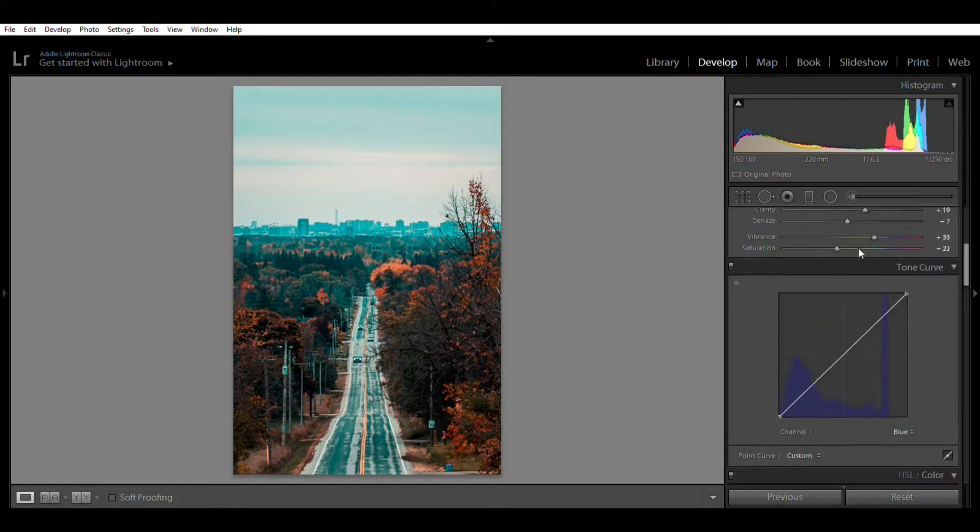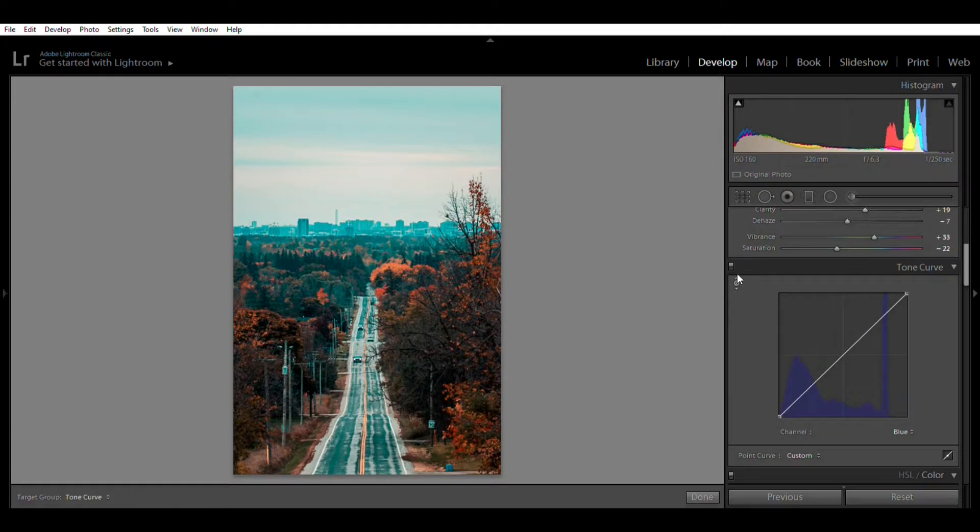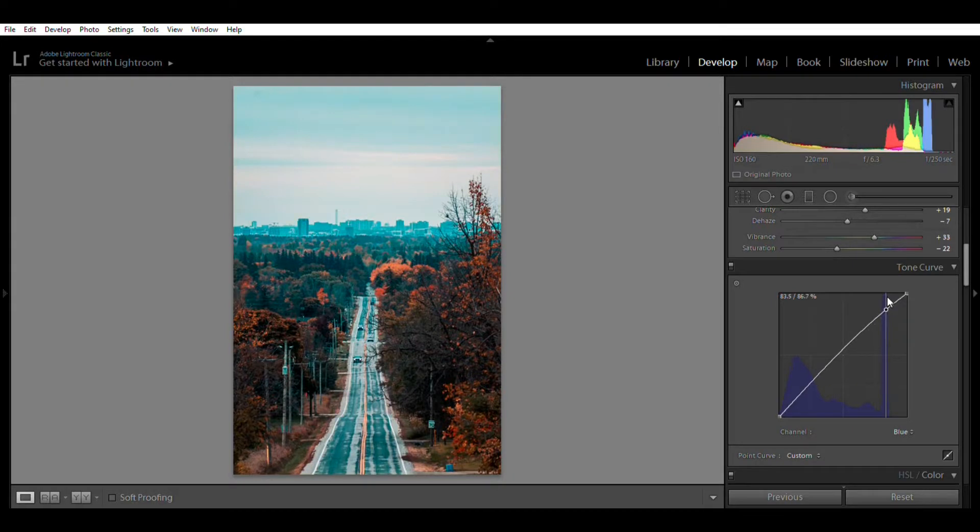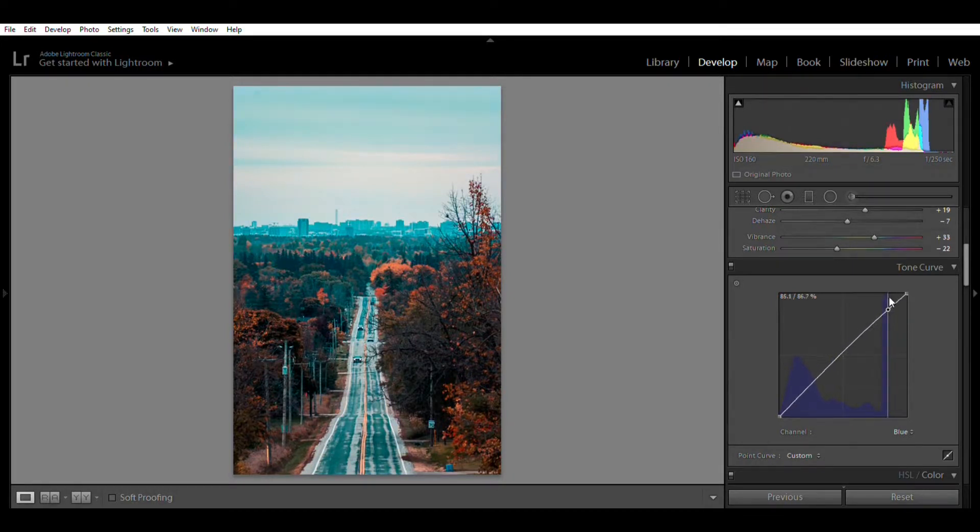In my sky, so I'll go over here to the blues and use my adjustment point, place it on that, and I'll move the highlights up just a bit. So right about there is good for me.